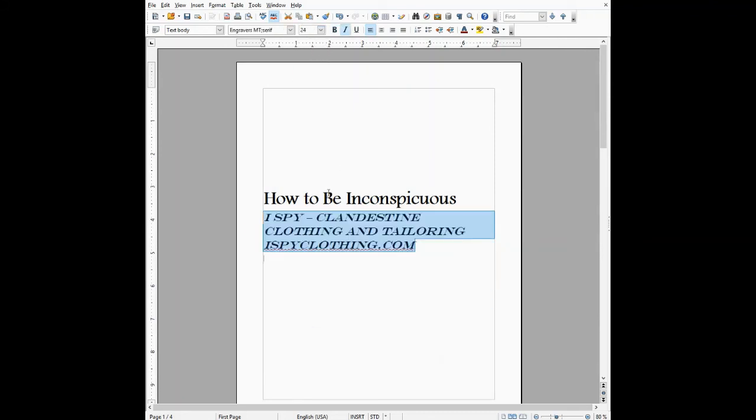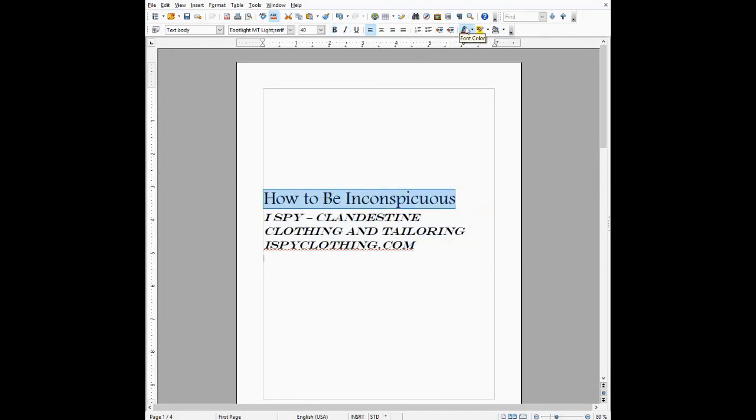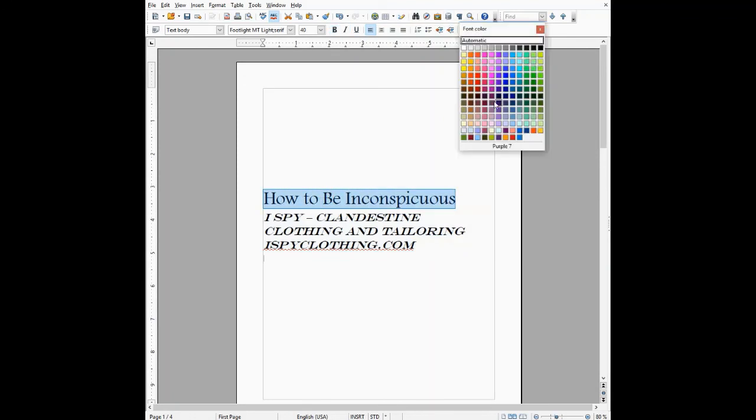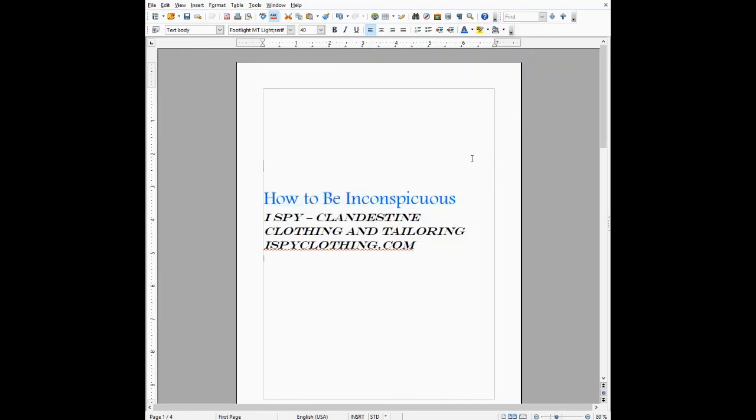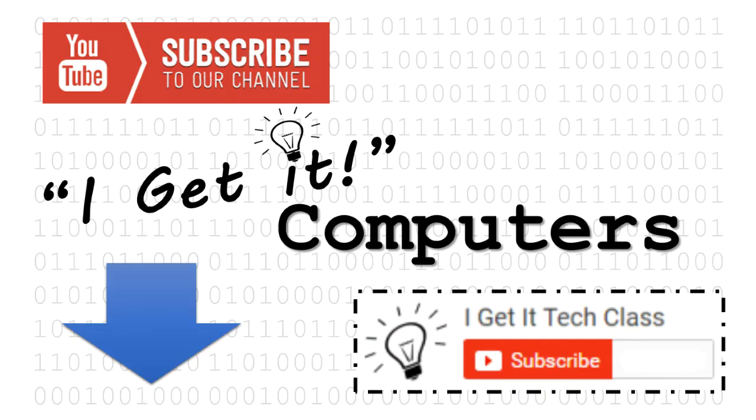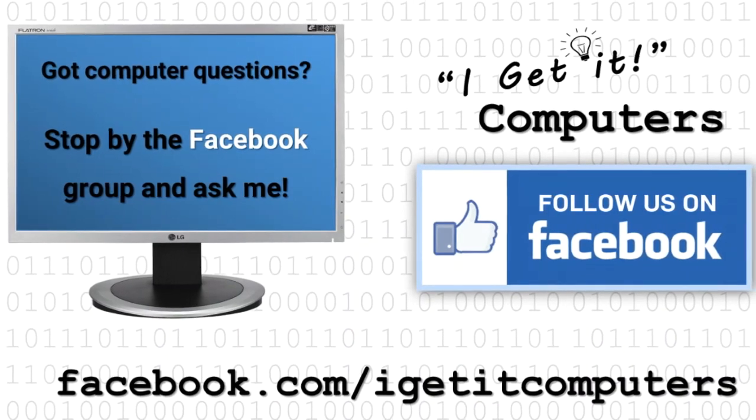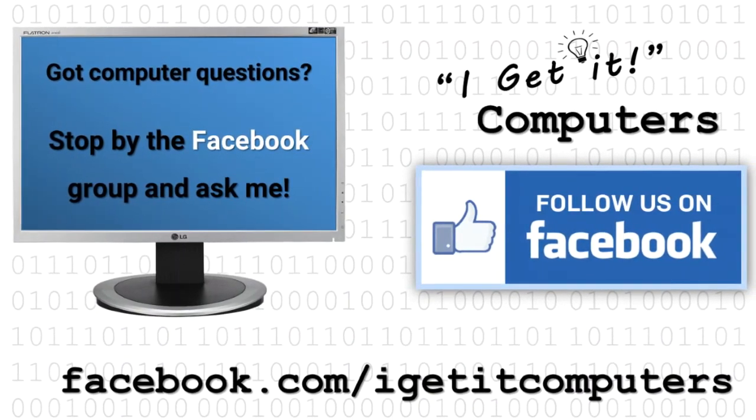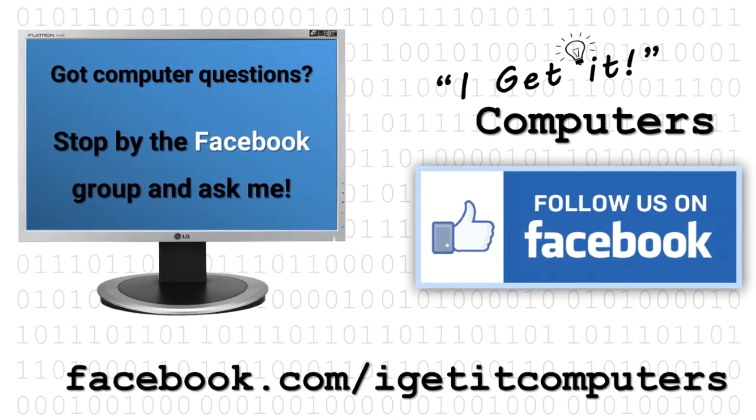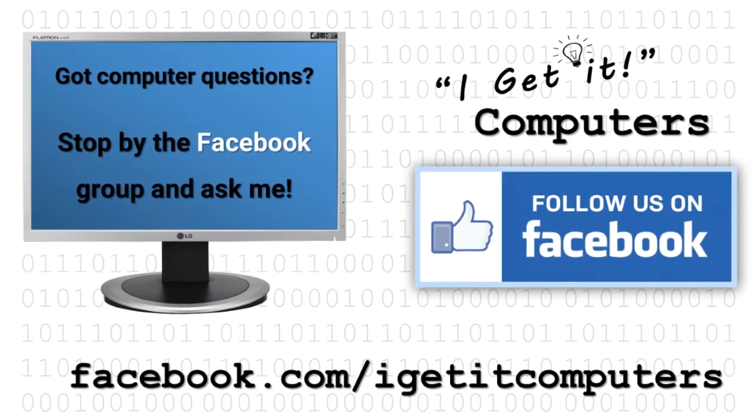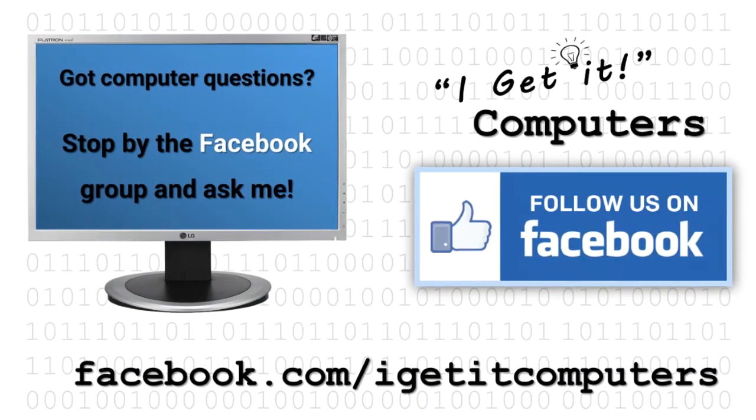I might make this bold and add a little pop of color to it. So let's do it.